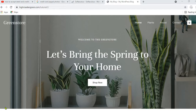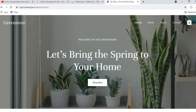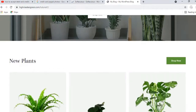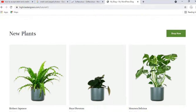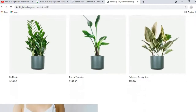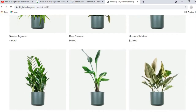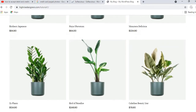Before we start I would like to show you a quick demo of the website that we are going to create in this video. This is a very beautiful homepage and you can see I'm displaying a few products on the homepage. This is a website that sells plants and seedlings.